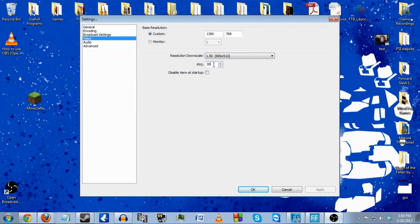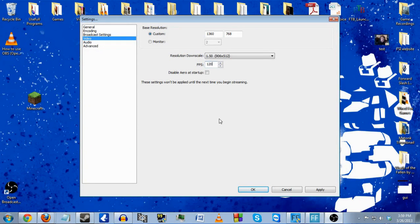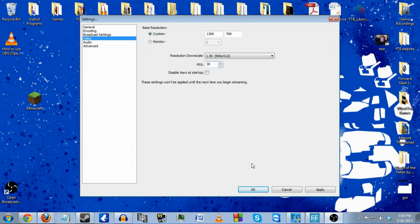You can set FPS to whatever you want — do you want 60? You got 60. Do you want 120? You got 120 right there. So you can go full Counter-Strike stream all the time. It may have a lot of impact on your network, but that's what you want. I just keep mine at 30.